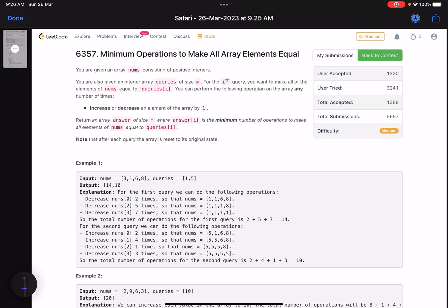Hello everyone, hope you are doing well. In this video we'll discuss the third problem of LeetCode Weekly Contest 338. It's a medium level problem with accuracy on the lower side. The problem name is 'Minimum Operations to Make All Array Elements Equal'. You are given an array nums consisting of positive integers.